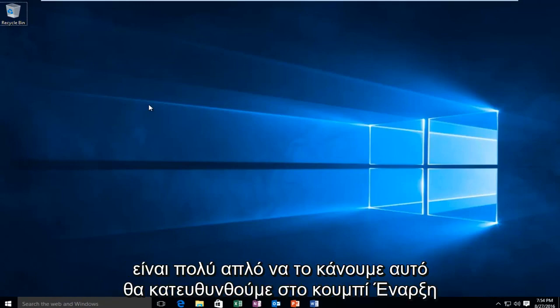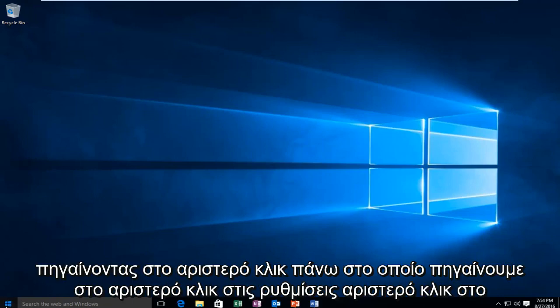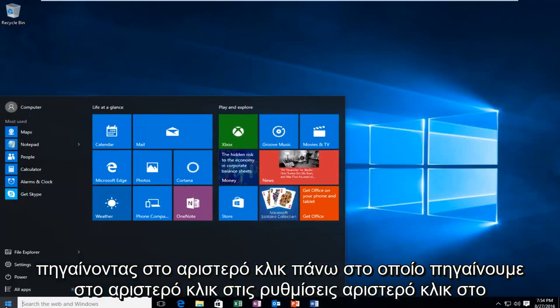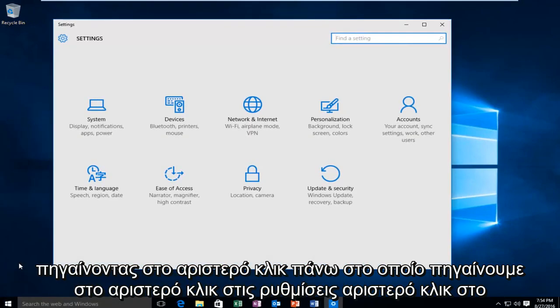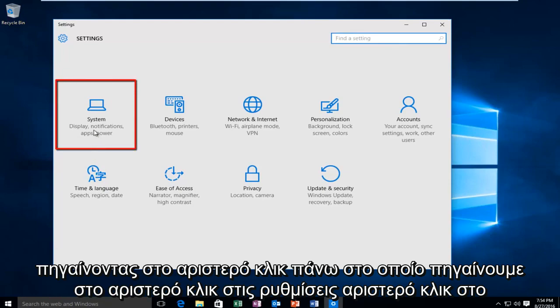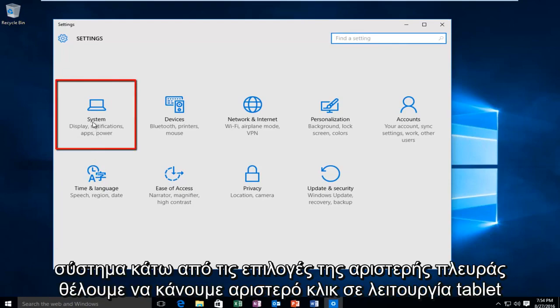So it's very simple to do this. We're going to head over to our start button. We're going to left click on that. We're going to left click on settings. Left click on system.